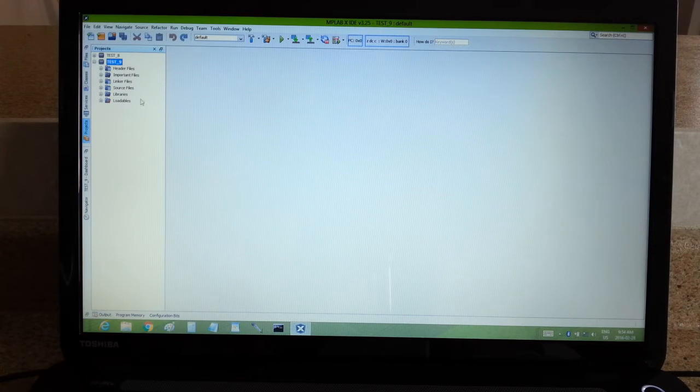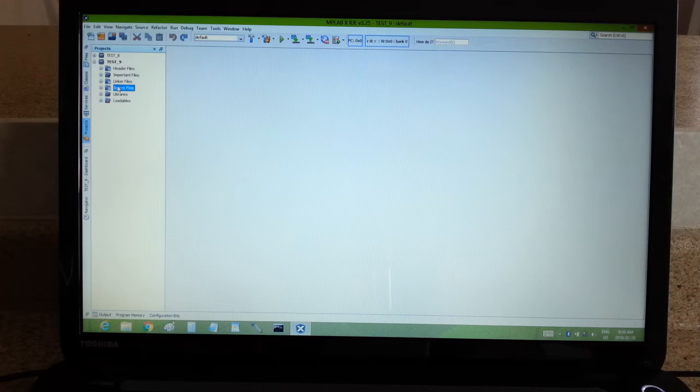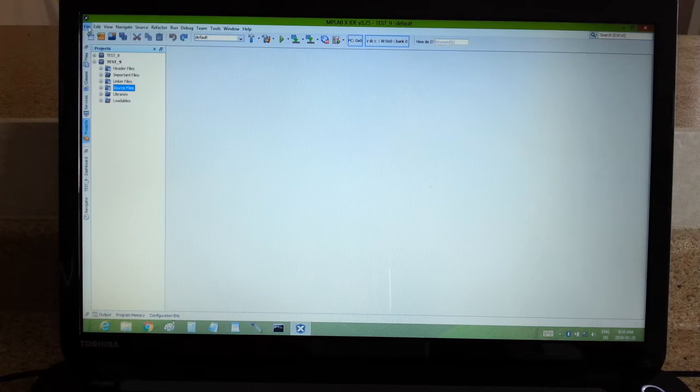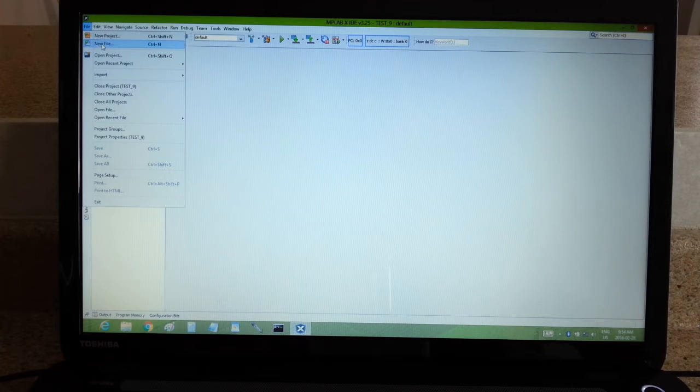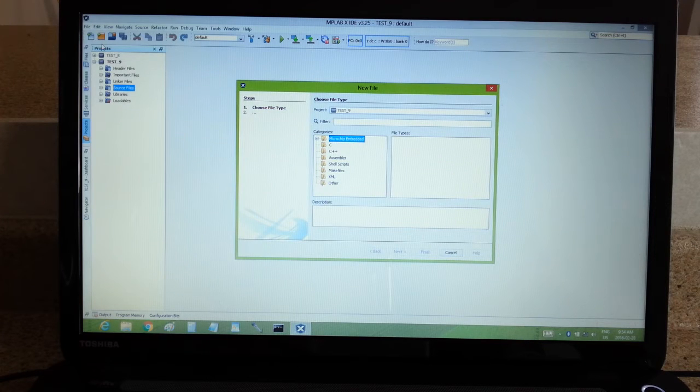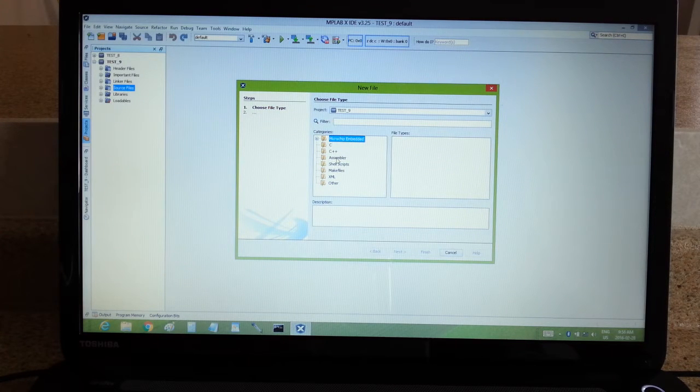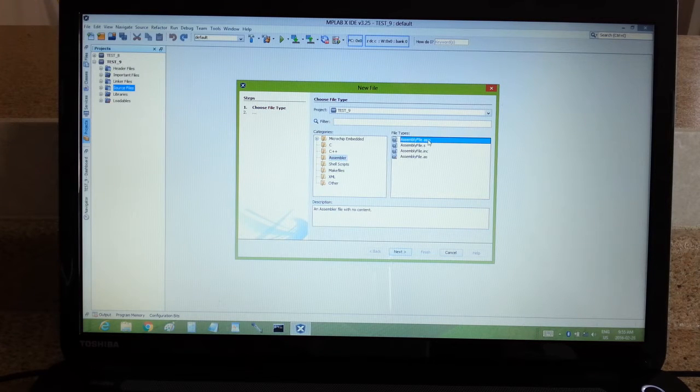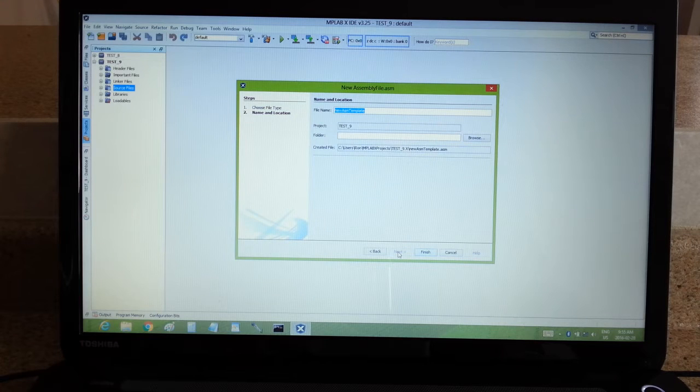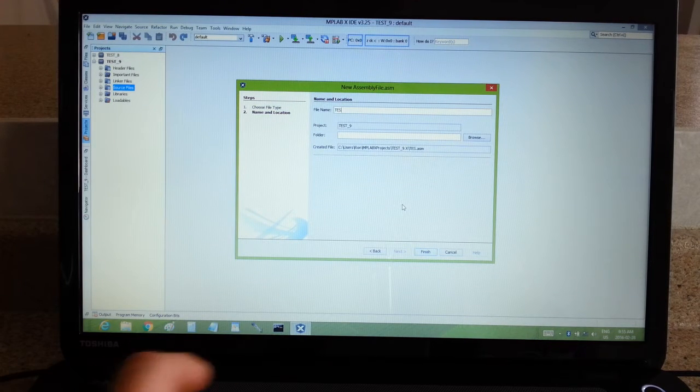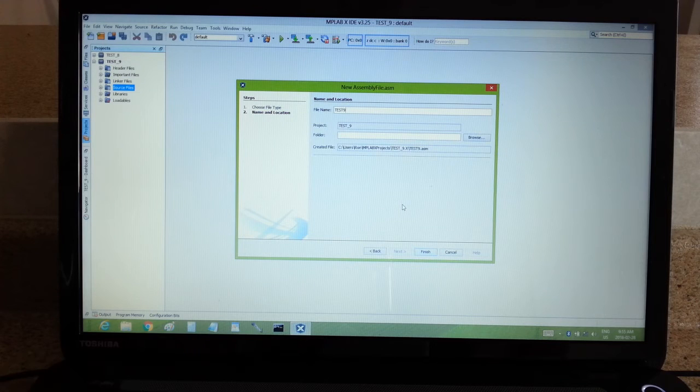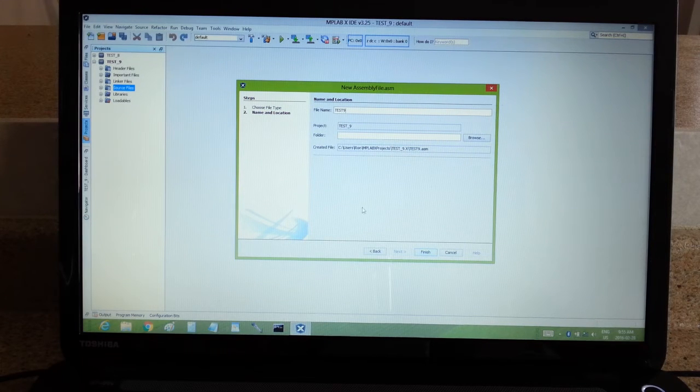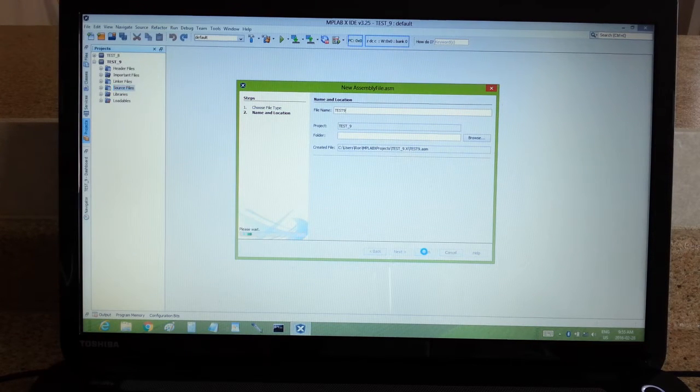So I'm pretty much ready to go. I'm going to be doing a source file, and I am going to do a new file. It's going to be in assembler, and it's going to be a .asm file. Next, I'm going to call it test 9. And then finished. So it should be ready to rock and roll right now.